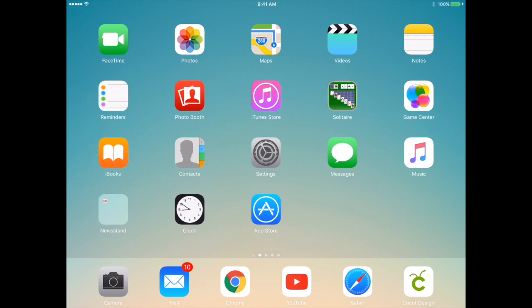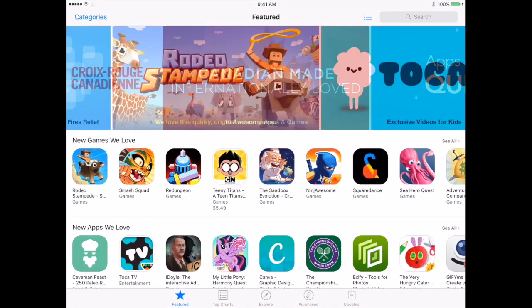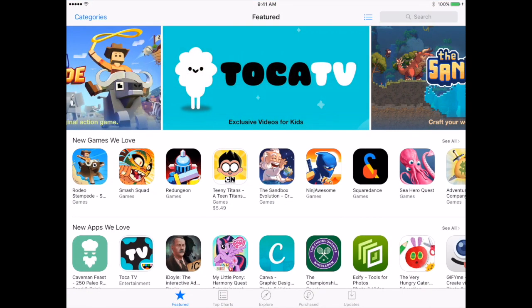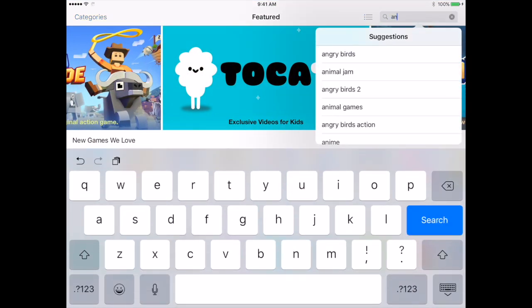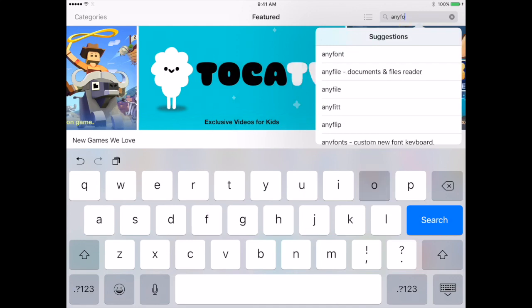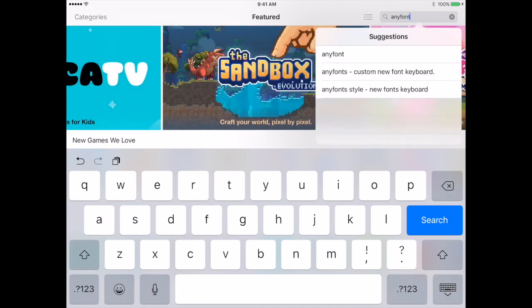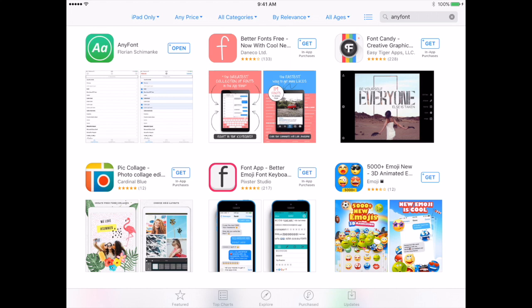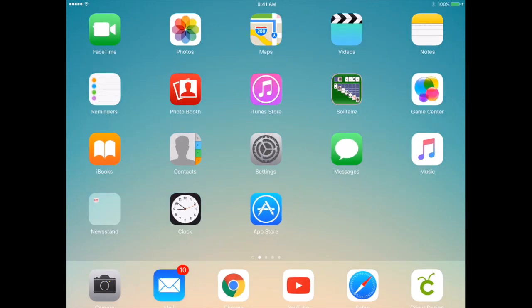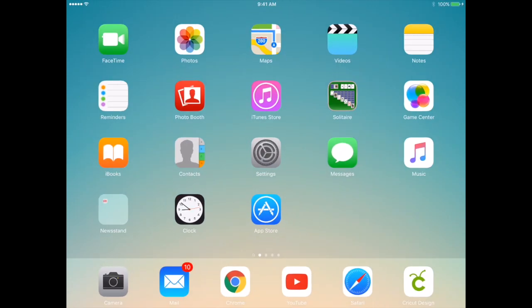The first thing that you want to do is go to your App Store and search for the app called AnyFont. I won't install it because I already have it on my iPad, but you're looking for the one you see on the top left corner of my screen, the green icon. That's the app that you want to install on your iPad, so we'll go ahead and close that since I already have it.